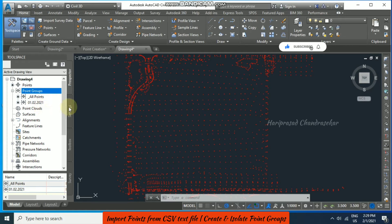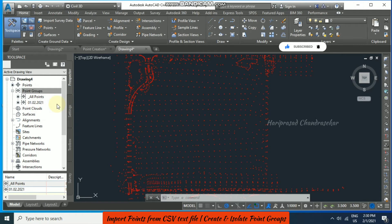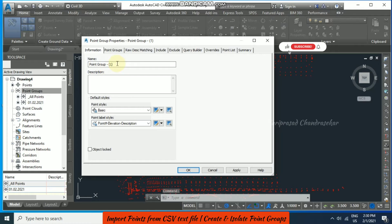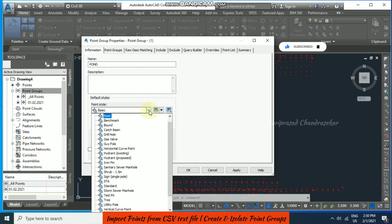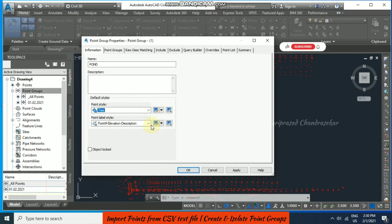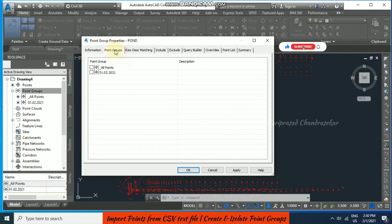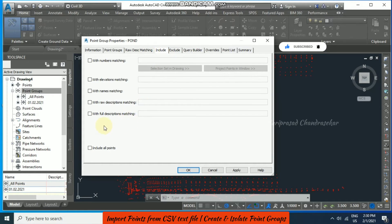Now I'm going to Point Groups, right-click, and go for New. I'll name this new point group 'Pond'. I'm going to set the point style as 'Tree' and also having point elevation and description. Under raw description matching in the Include tab, I'm going to put 'POD' to match the raw descriptions.